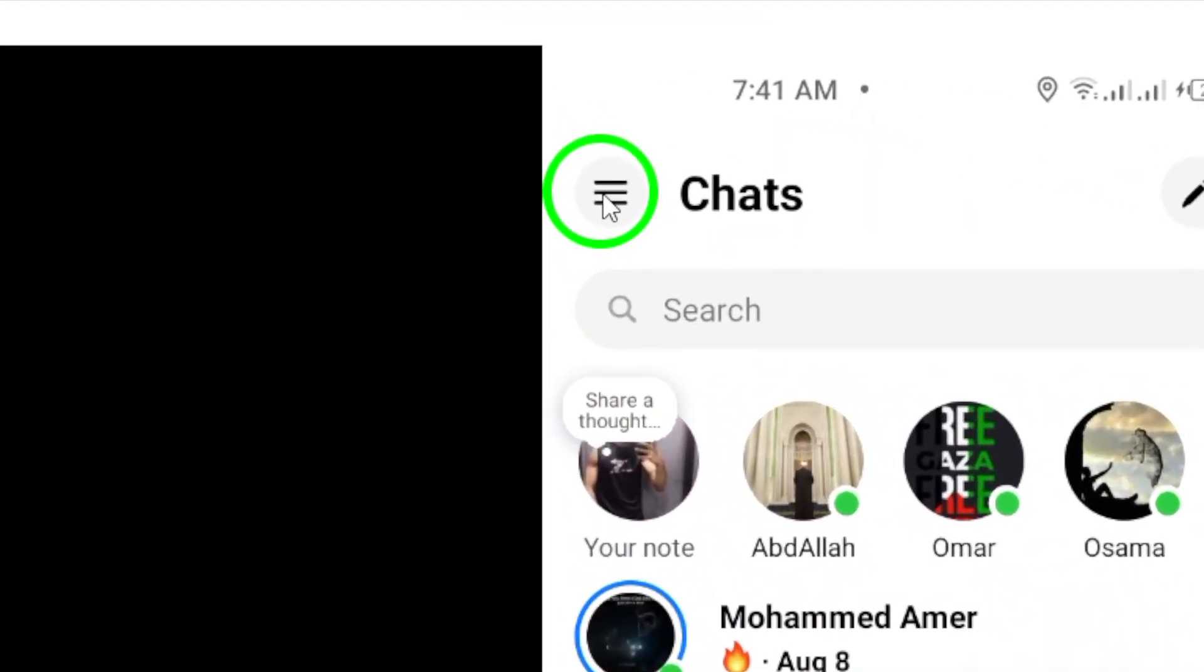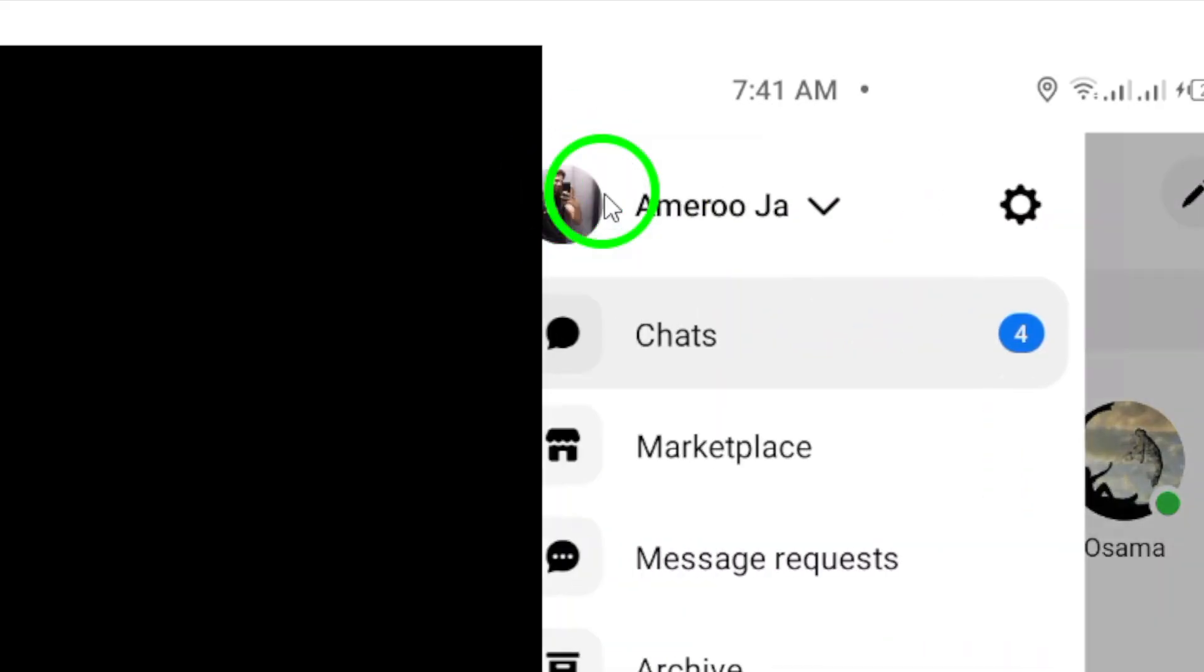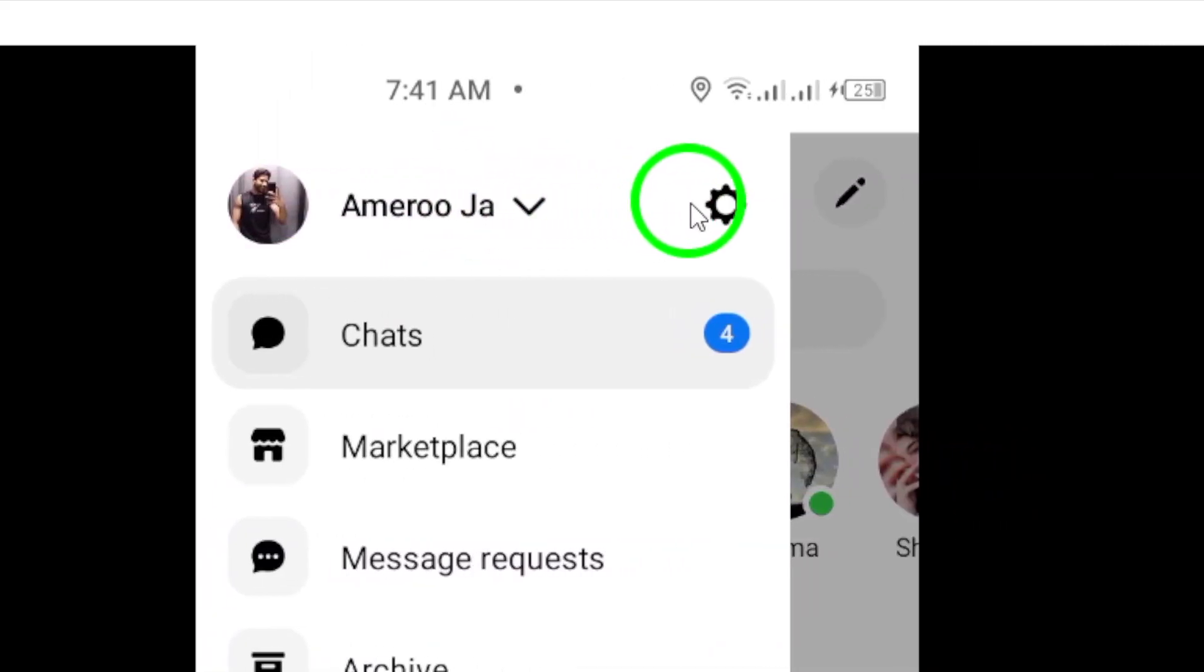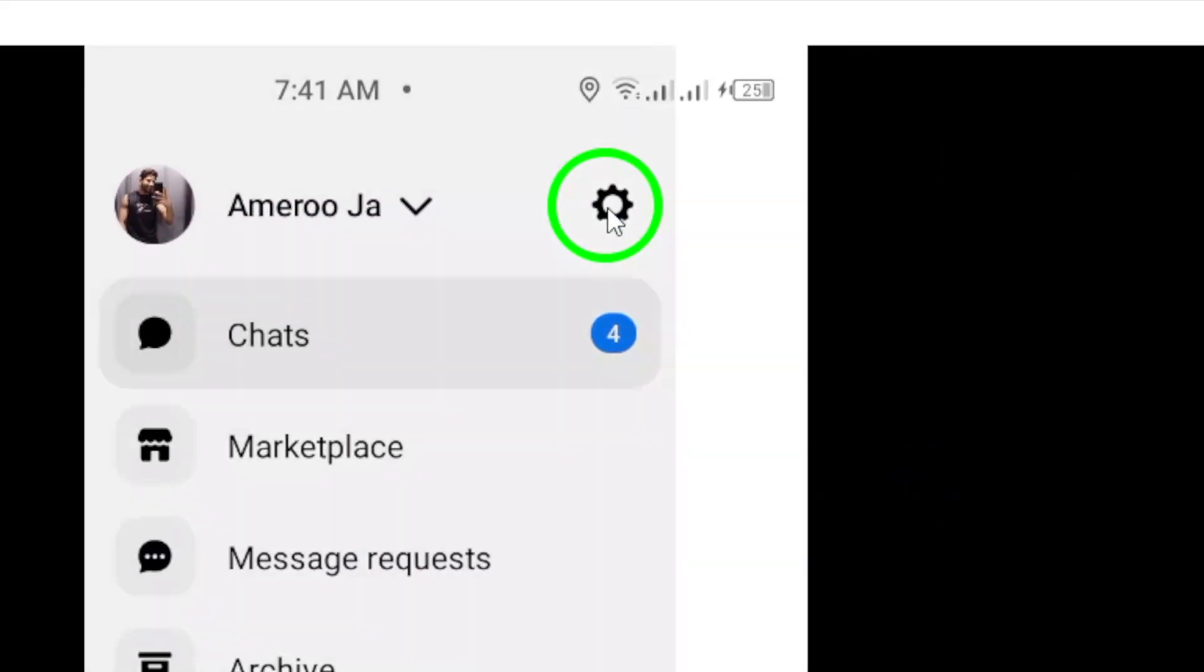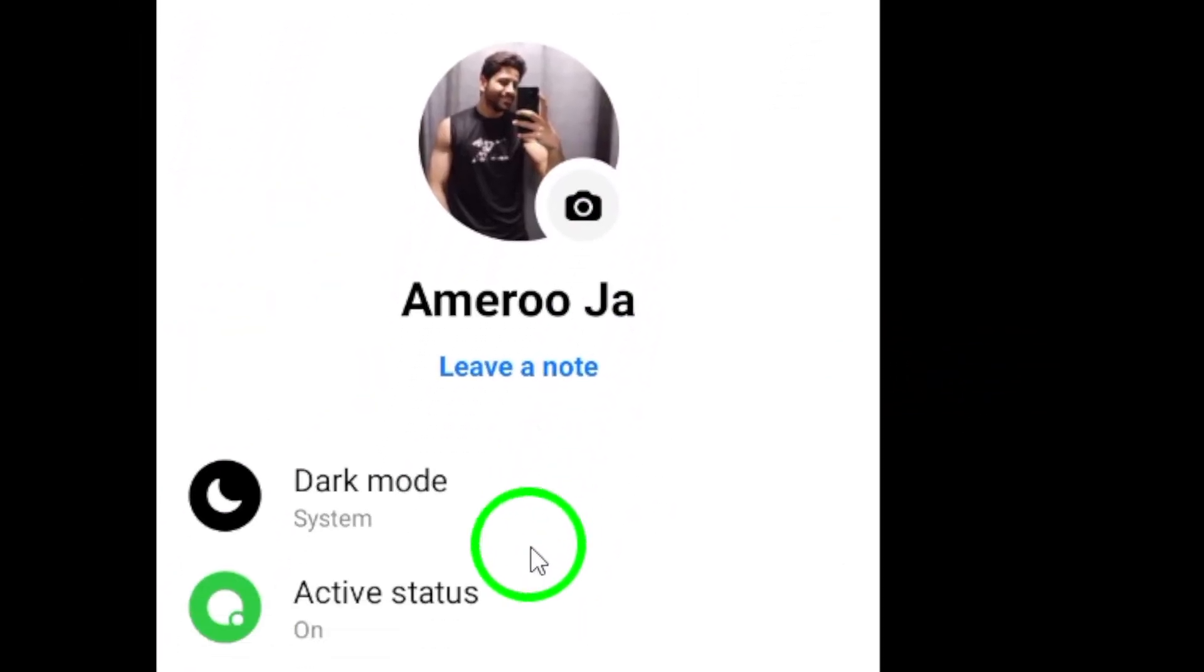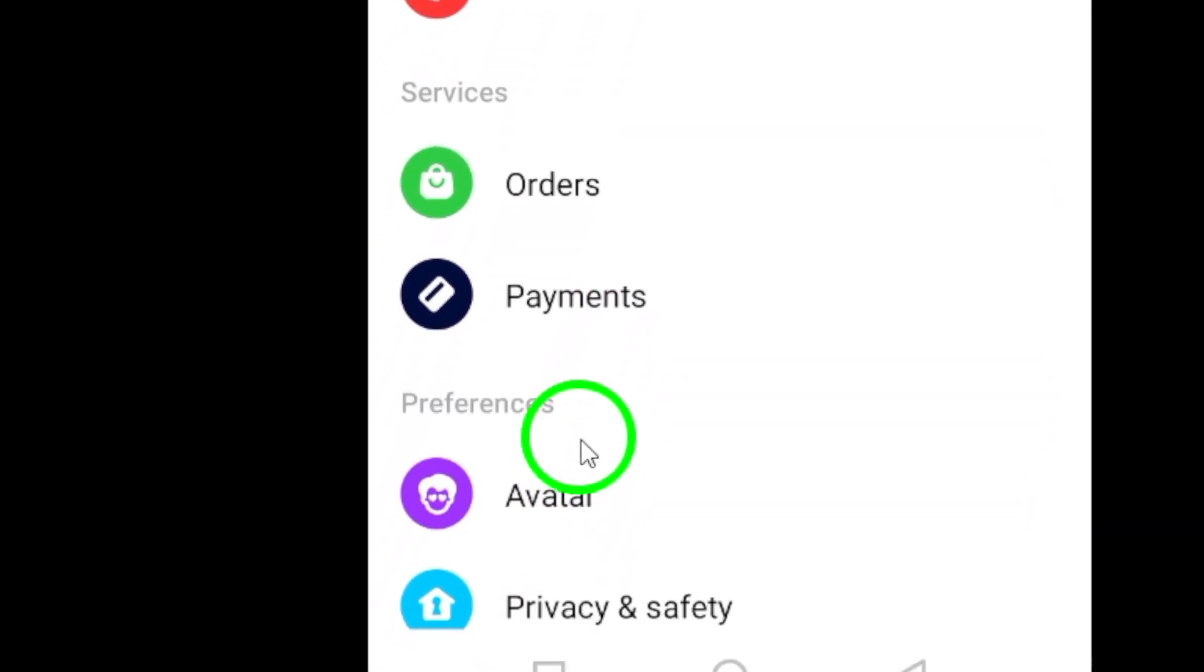This will open the menu options for Messenger. Next, tap on the gear icon at the top right corner of the screen. This will take you to the settings for Messenger.